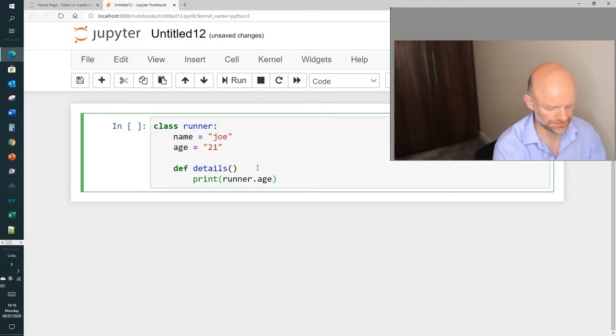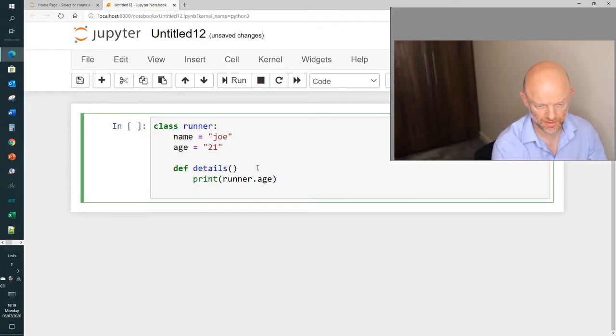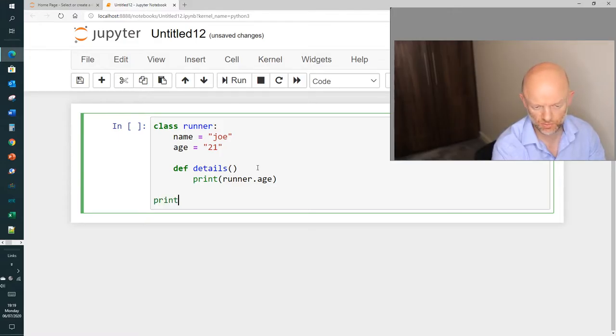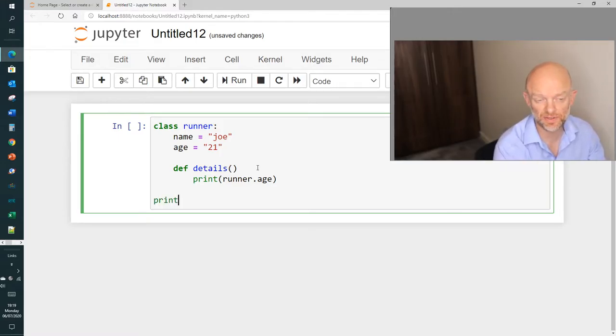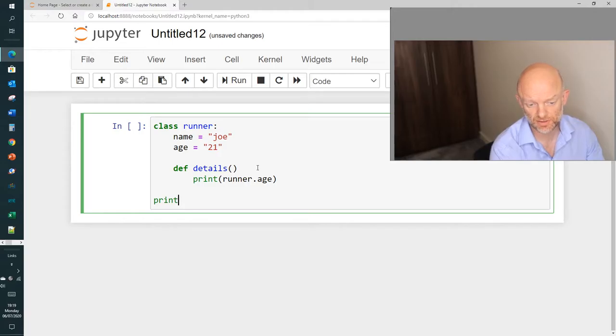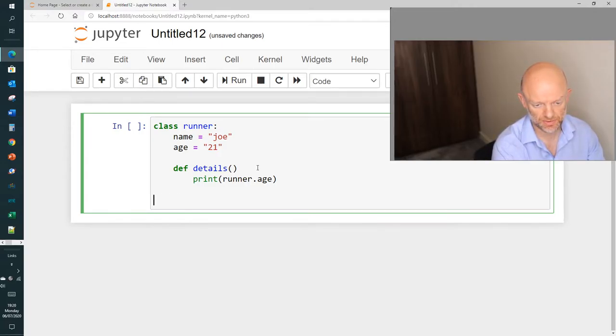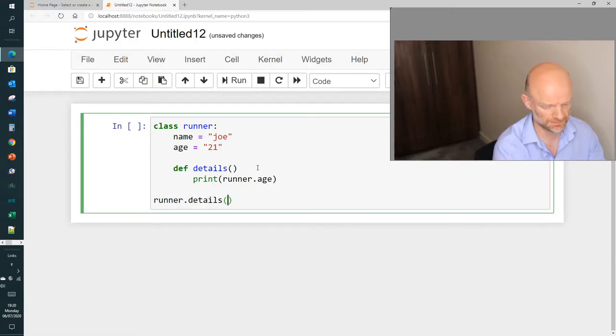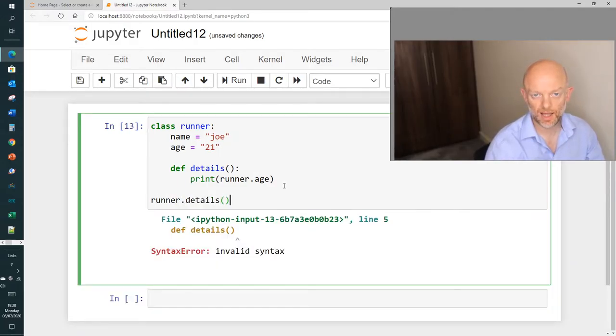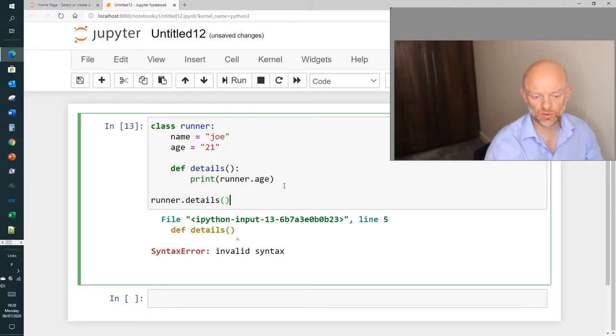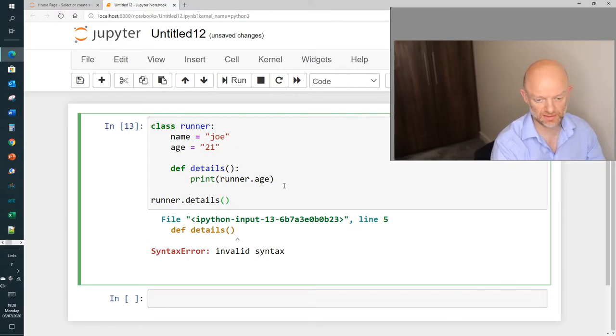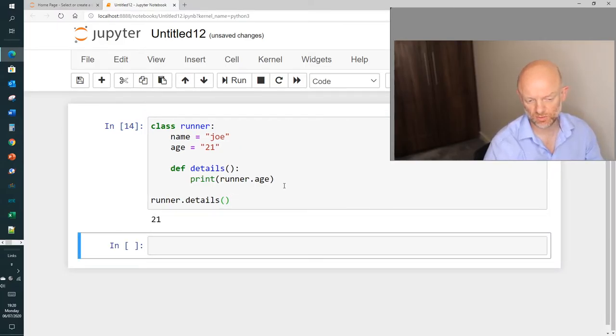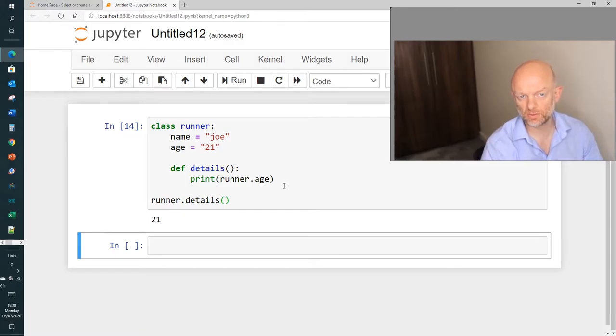So the final thing we did was we showed, well in this scenario, we create the attributes of the runner object and what now we want to do is we just want to print runner.details, the method. We created this runner.details method and let's just show you what the output of that is now.